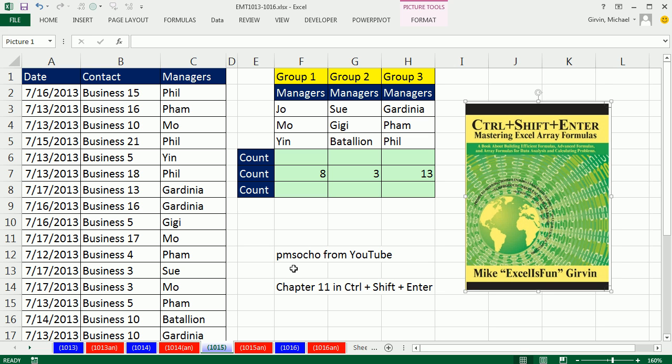PMSOCHO from YouTube has already downloaded and read up to chapter 11. Chapter 11 talks about AND and OR criteria, and he sent in an amazing formula for counting when you have OR criteria.